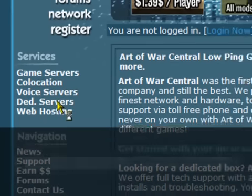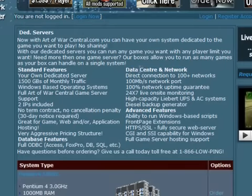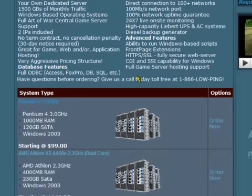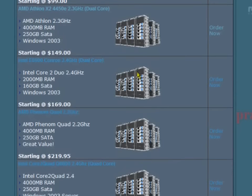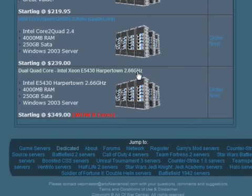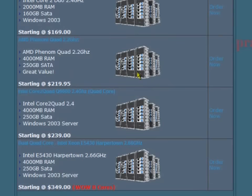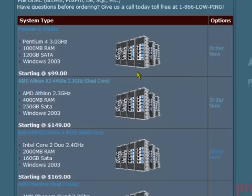As a general rule, the higher the cost of the server, the more processing power, disk space, and memory a system has, meaning you can run more software servers and services. Once you have found a server you like, click on the Order Now link to the right of the server description.